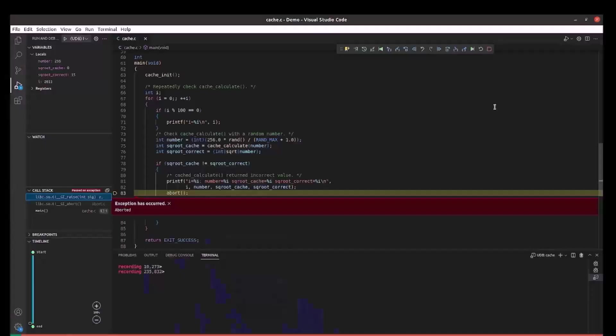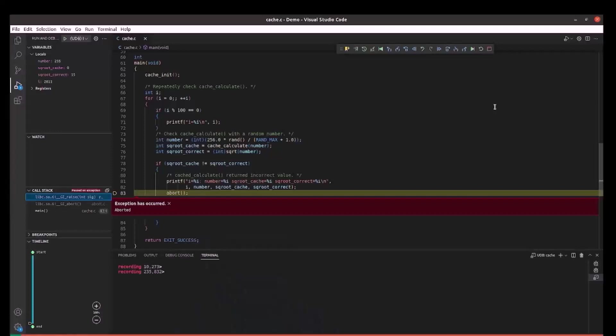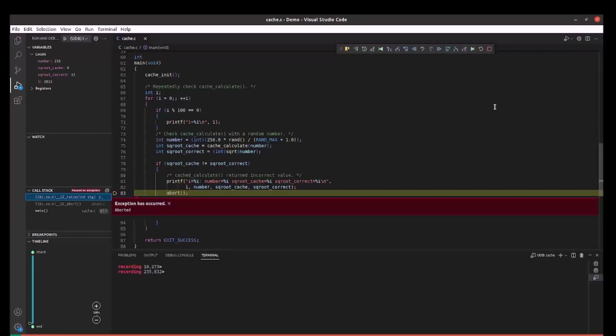Let's dive in to see how it works. I have launched my program with UDB. This program calculates the integer square root of a number and also maintains the cache of the results. As we can see, the program has called an abort. This is because it got an incorrect square root 0 for the input number 255. Let's investigate this.